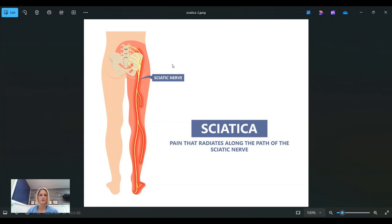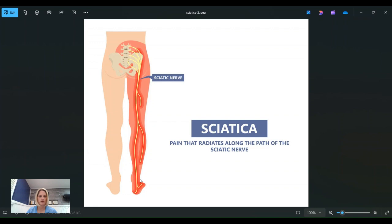Well, what that refers to is this large nerve that goes down the back of the leg. So it comes from several levels of the lower lumbar spine. Those levels come together, the nerves come together and they form this one giant nerve down the back of the leg that we call the sciatic nerve.